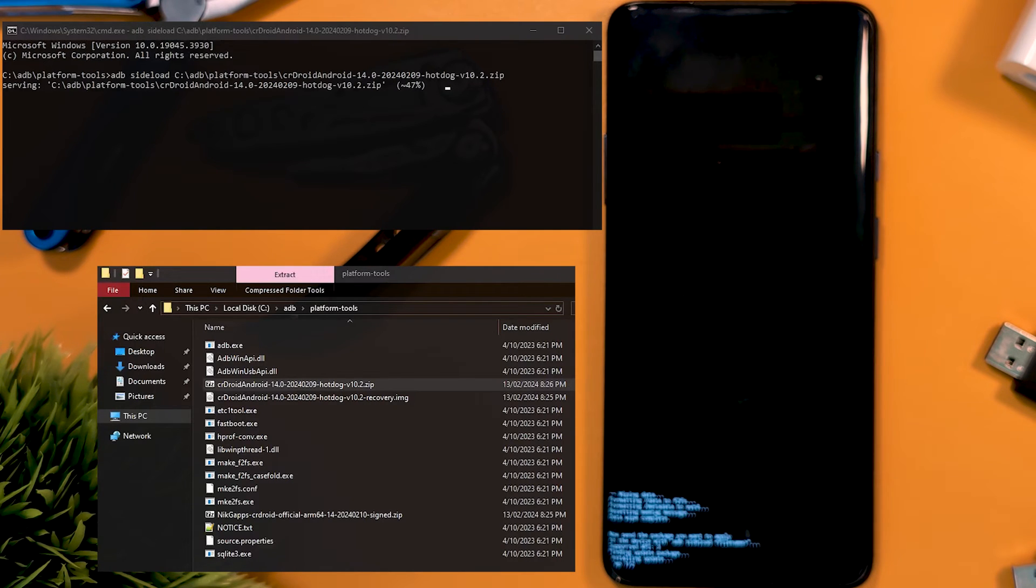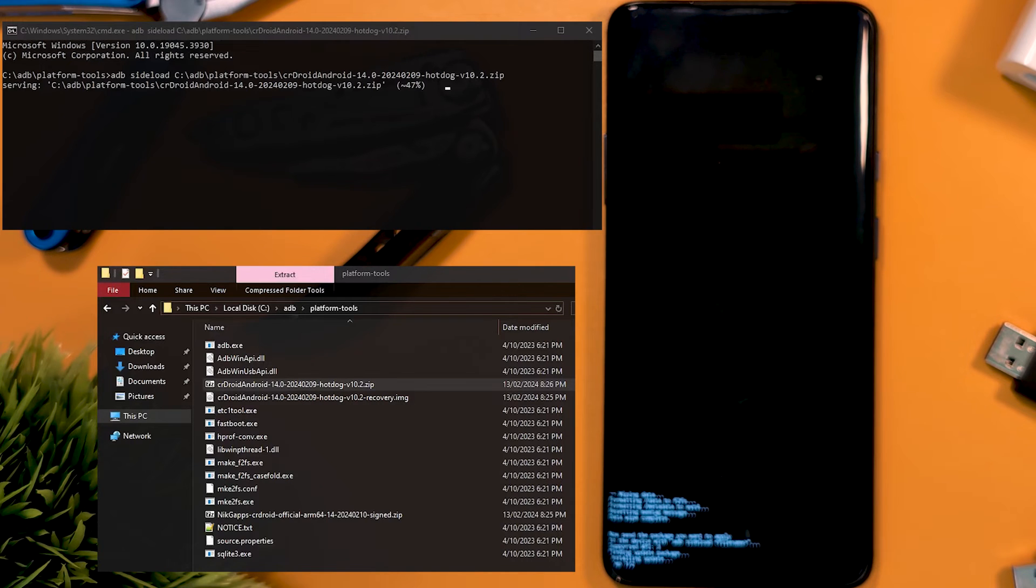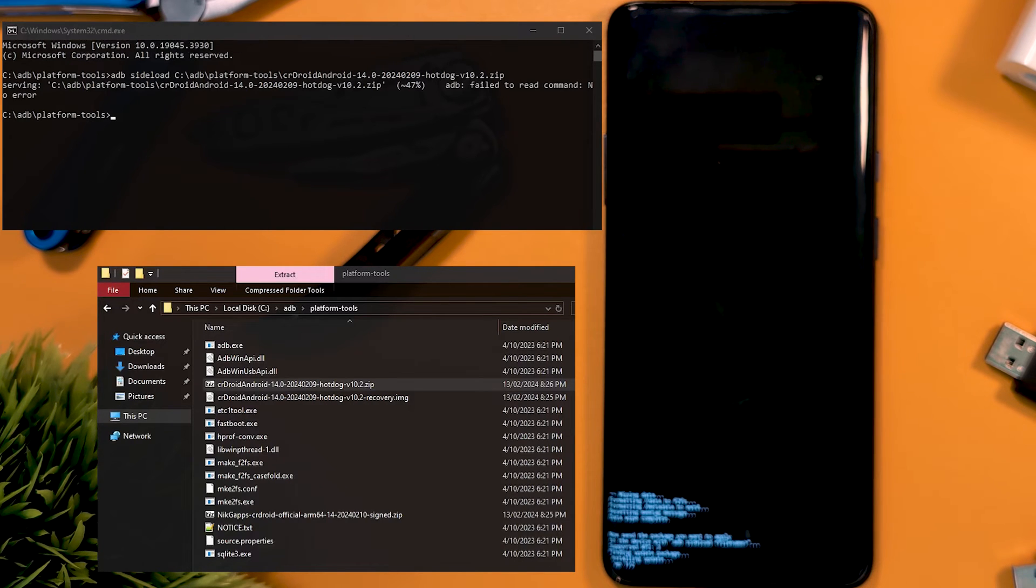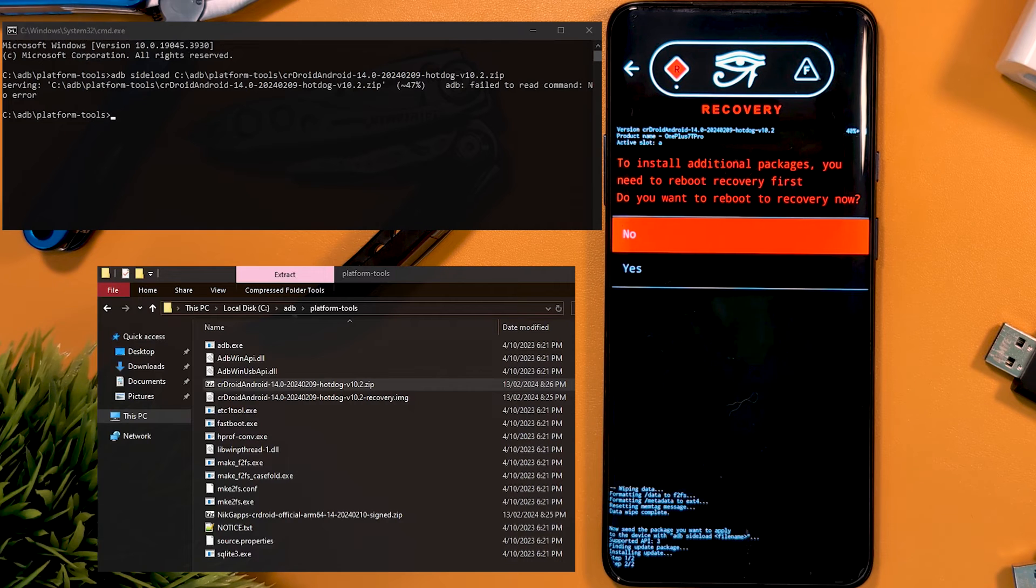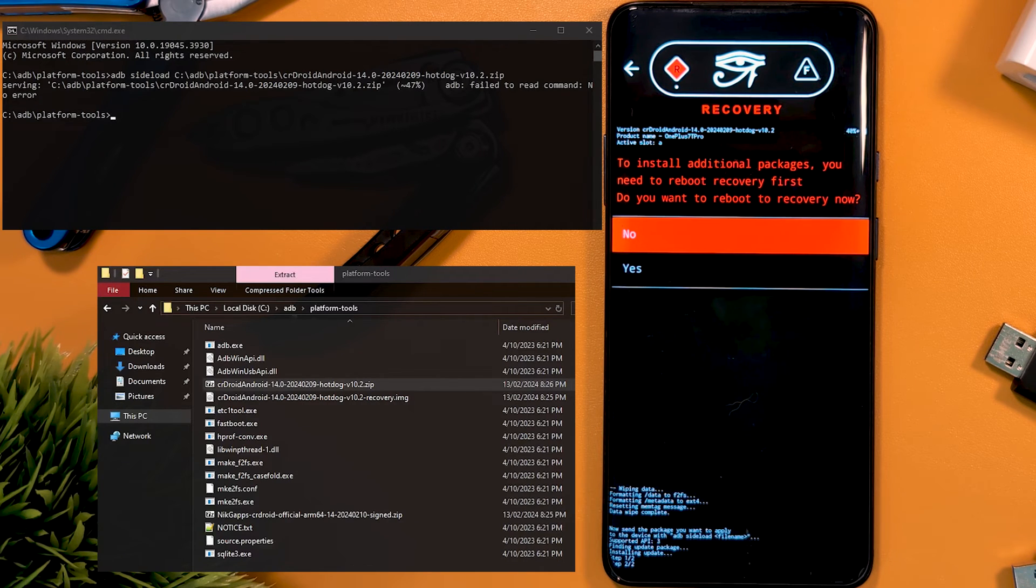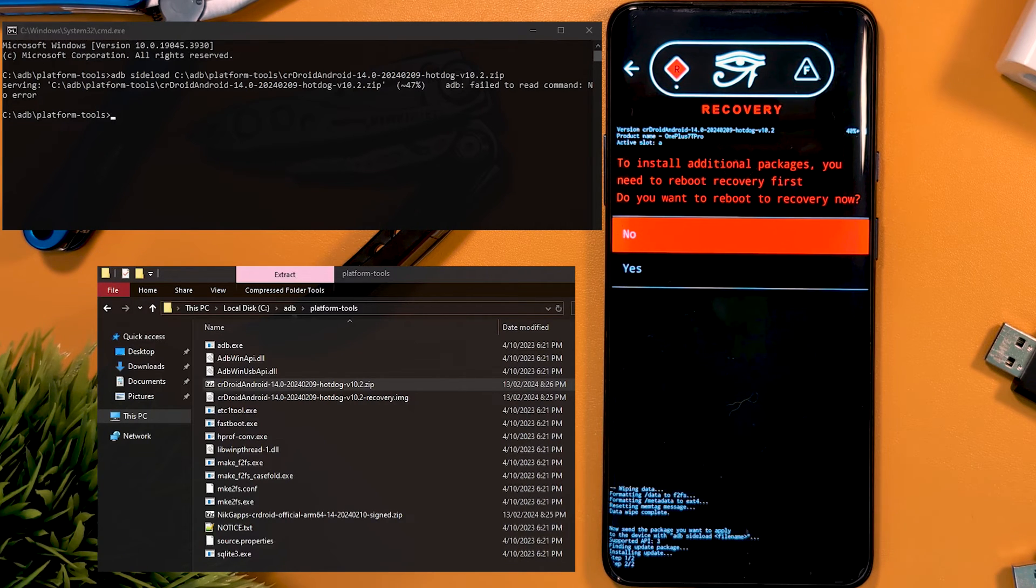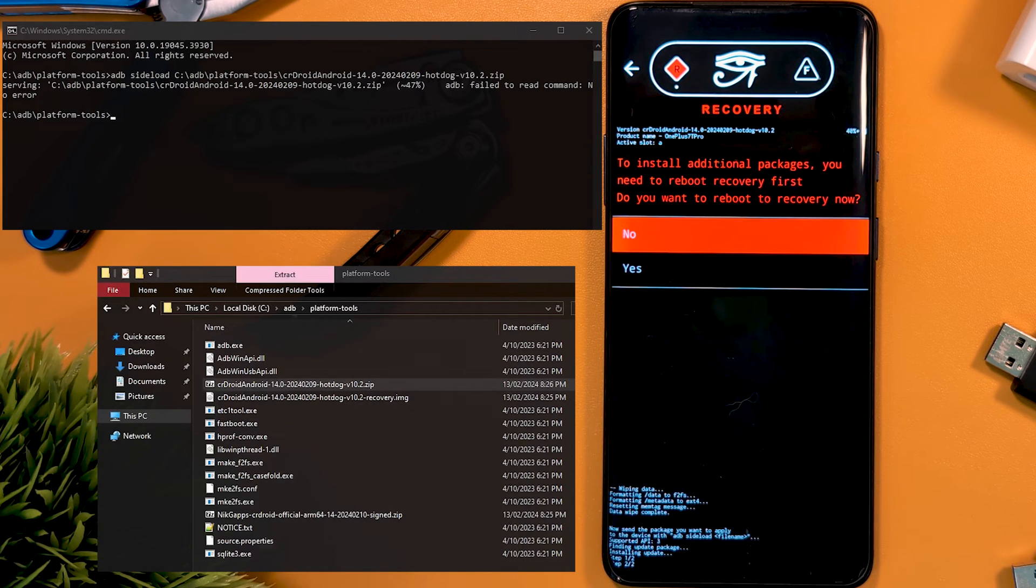The process might get stuck at 47%, but this is as good as 100% in our case. As long as it's run through, our device should now say to install additional packages, you need to reboot recovery first. Do you want to reboot to recovery now?